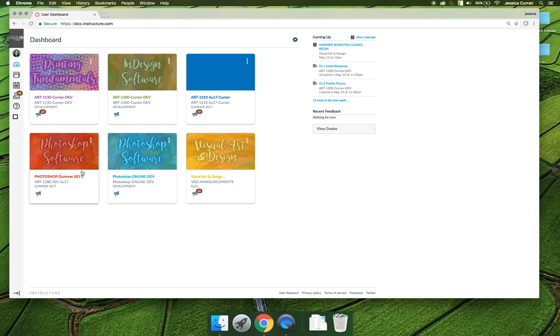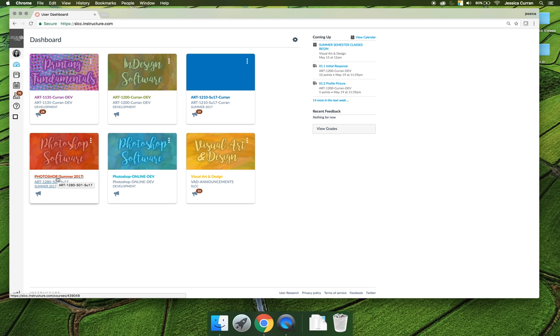You can find our class, it's Photoshop Summer 2017 if that's the semester you're taking it, which happens to be the semester I'm recording this video. Obviously if you're taking it Spring 2019, then click on Spring 2019.